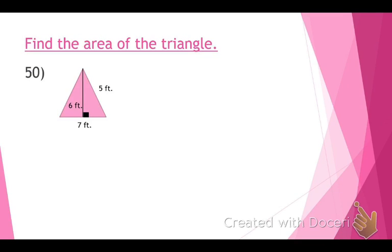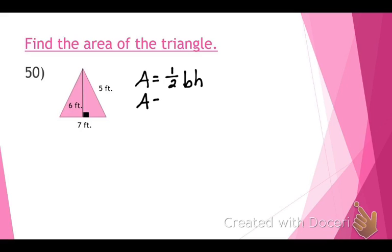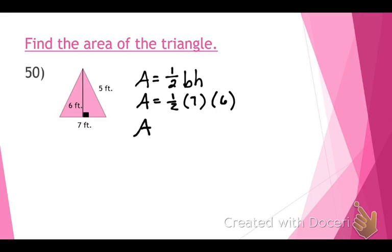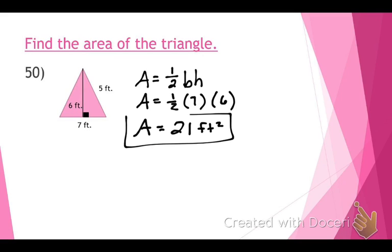Find the area of the triangle. Kayla, what's the formula? A equals one-half times base times height. The base is 7 feet and the height is 6 feet. Multiply: one-half times 7 times 6 equals 21 feet squared. Why do we square the feet? Because you're finding the area — the amount of space — so you always square your units when finding area.